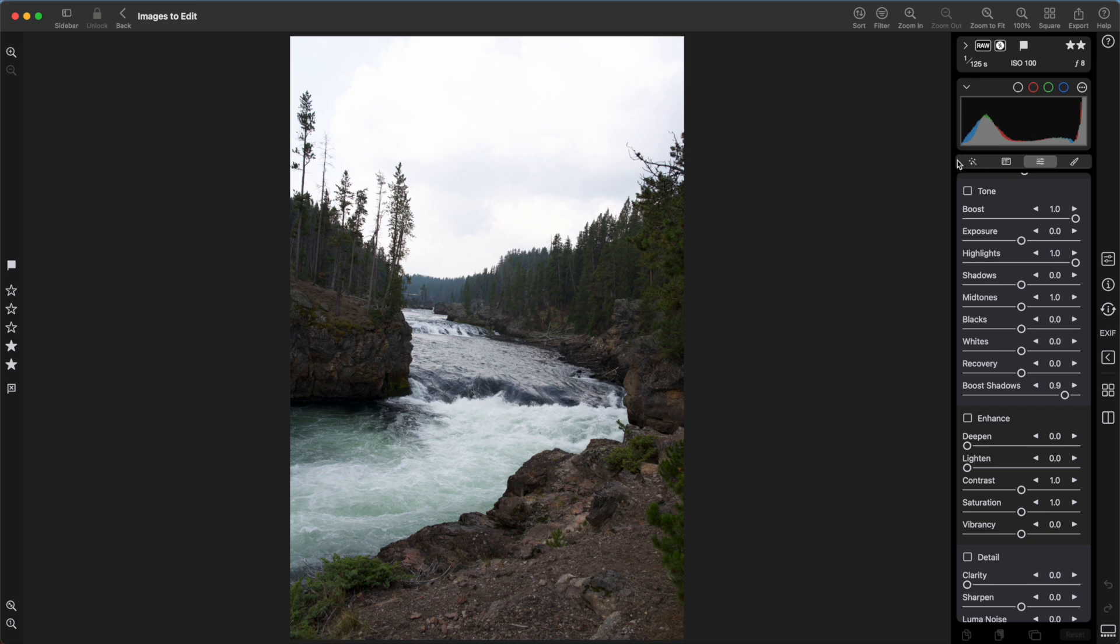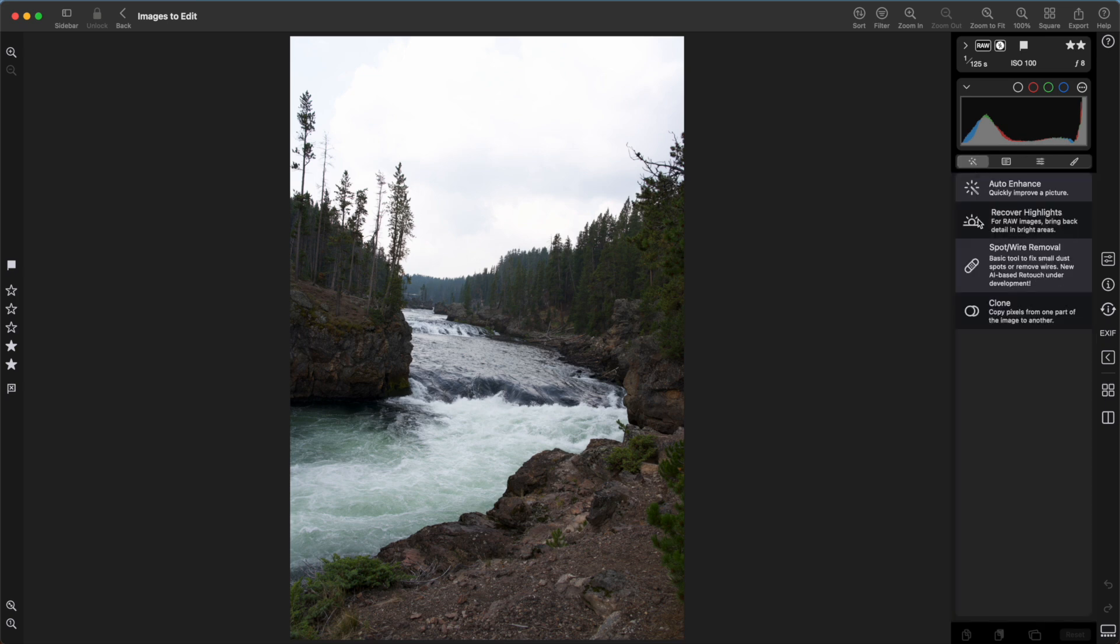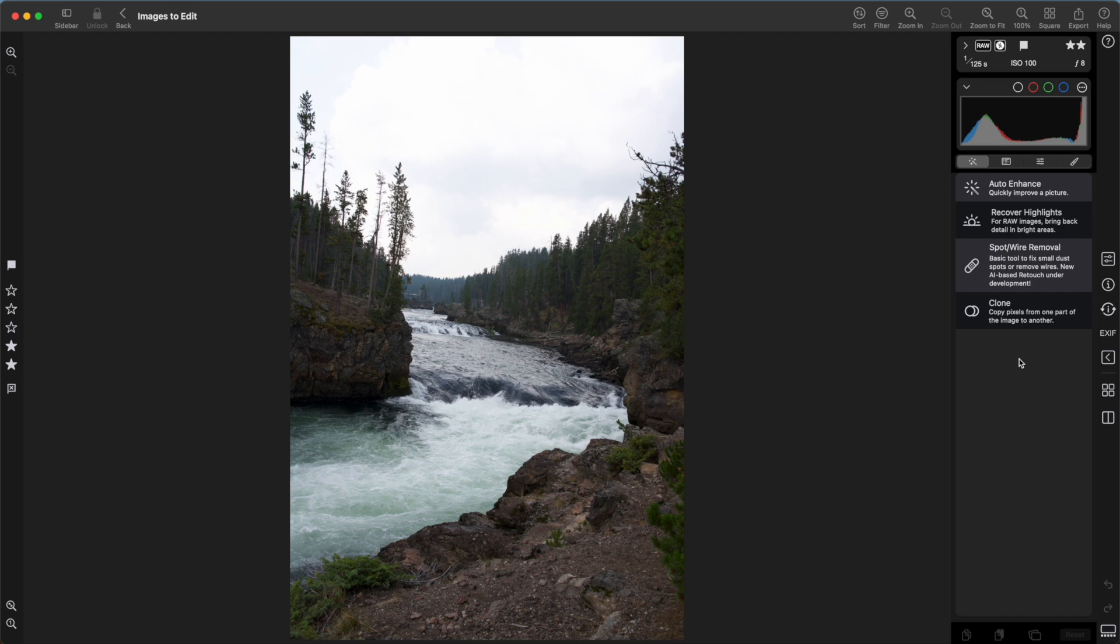Let's jump over to the Quick Fix section here, that first editing panel. You'll see Recover Highlights appears. Recover Highlights appears for raw images, except it will not appear for ProRAW images because highlight recovery is not a thing you can do with ProRAW images. They've already been balanced. Before we get started on Recover Highlights, let me go back to the histogram's clipping indicators.